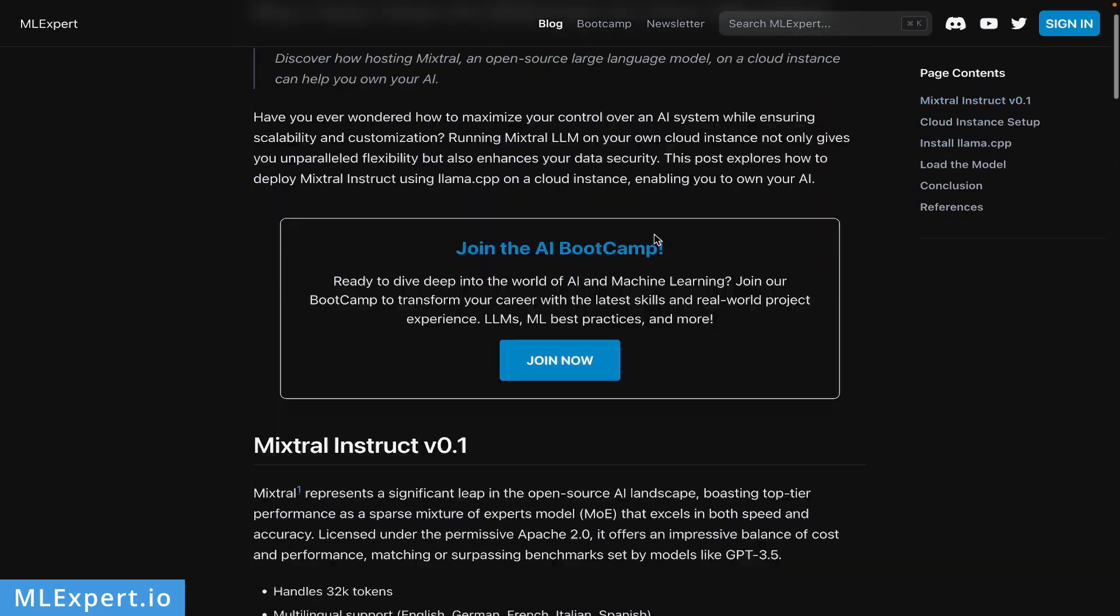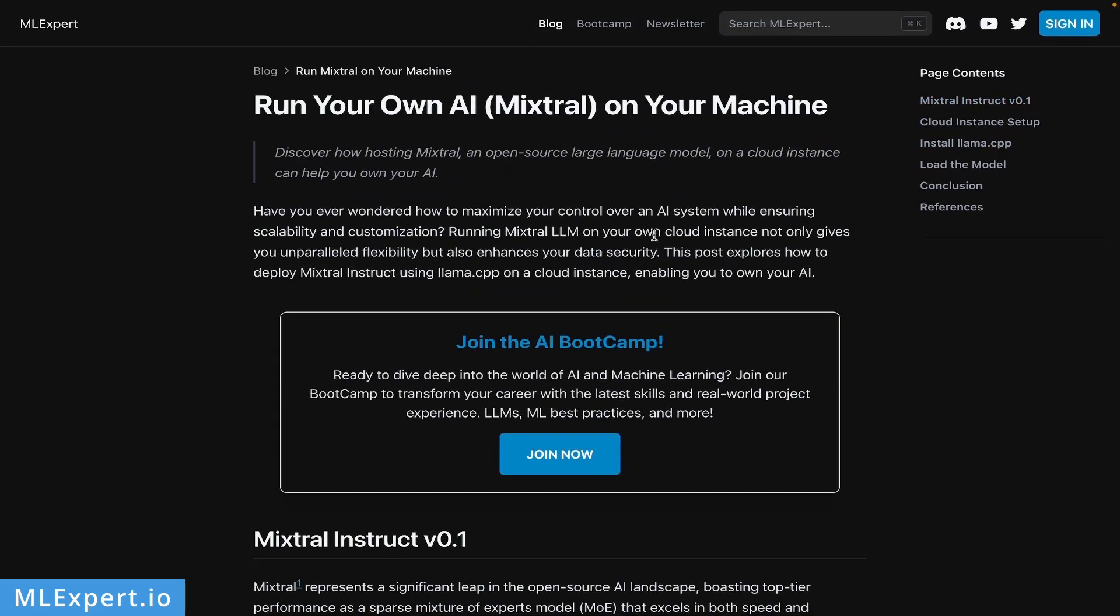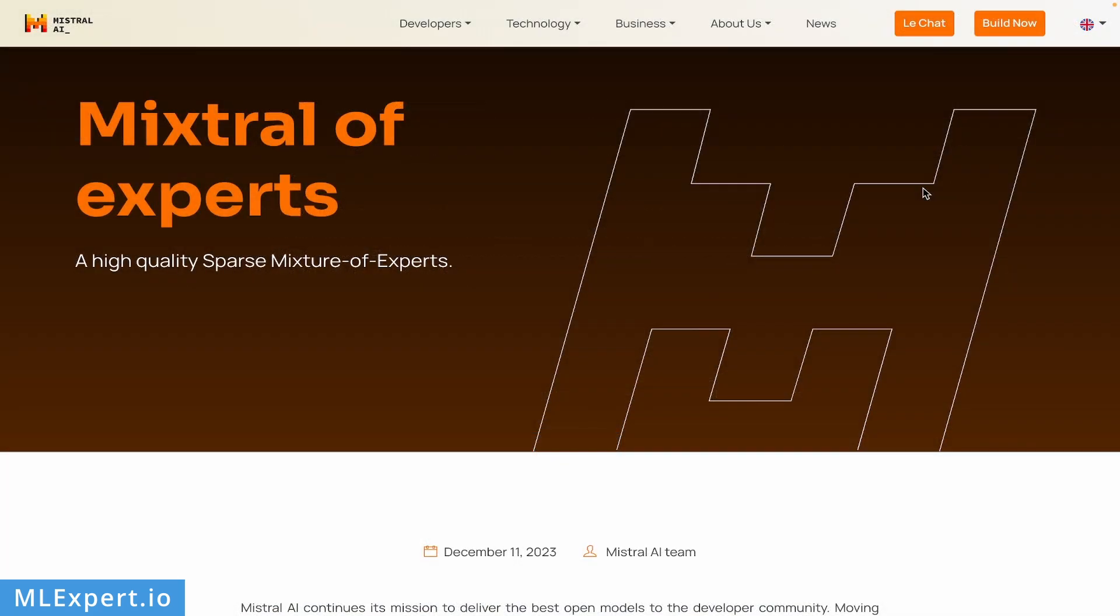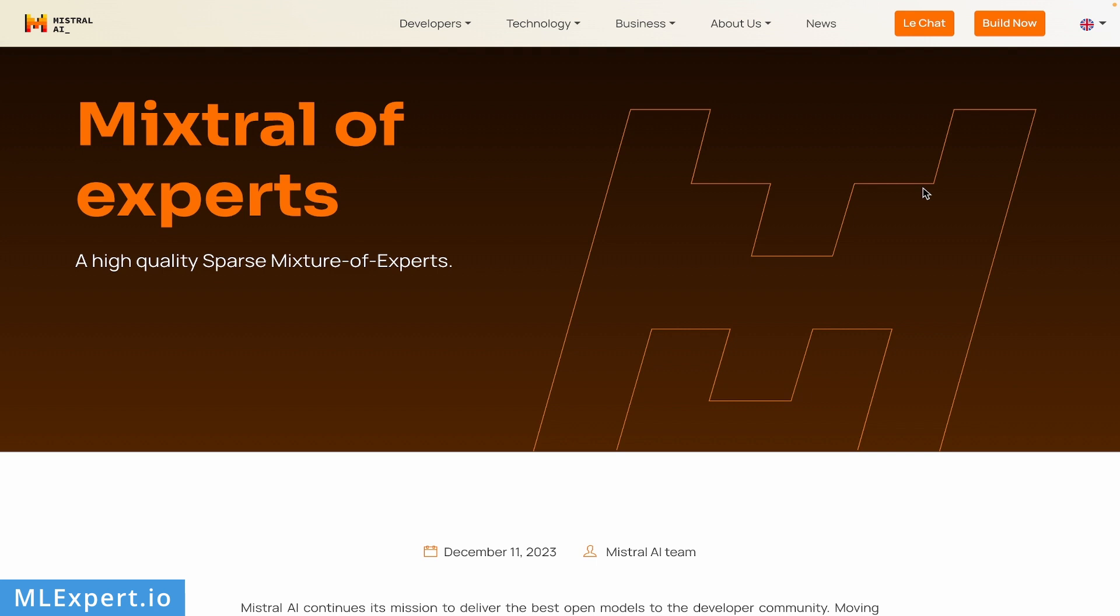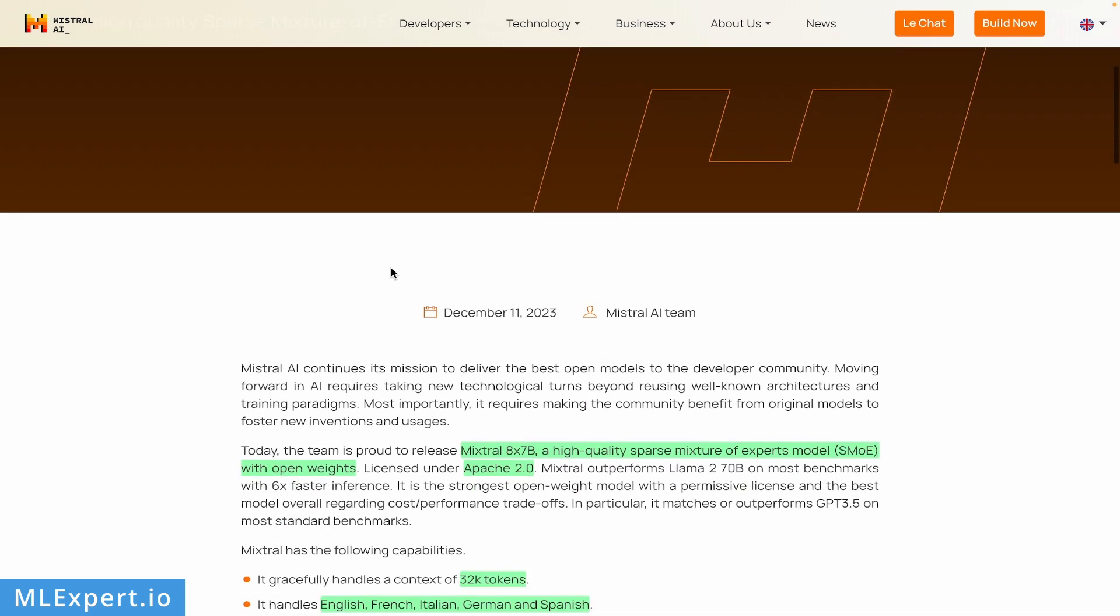Let's get started. Mixtral was released on December 11th, 2023, making it more than four months old, but I still believe Mixtral is one of the best open models we currently have. The revolutionary part is that it's a mixture of experts model, specifically a sparse mixture of experts model.